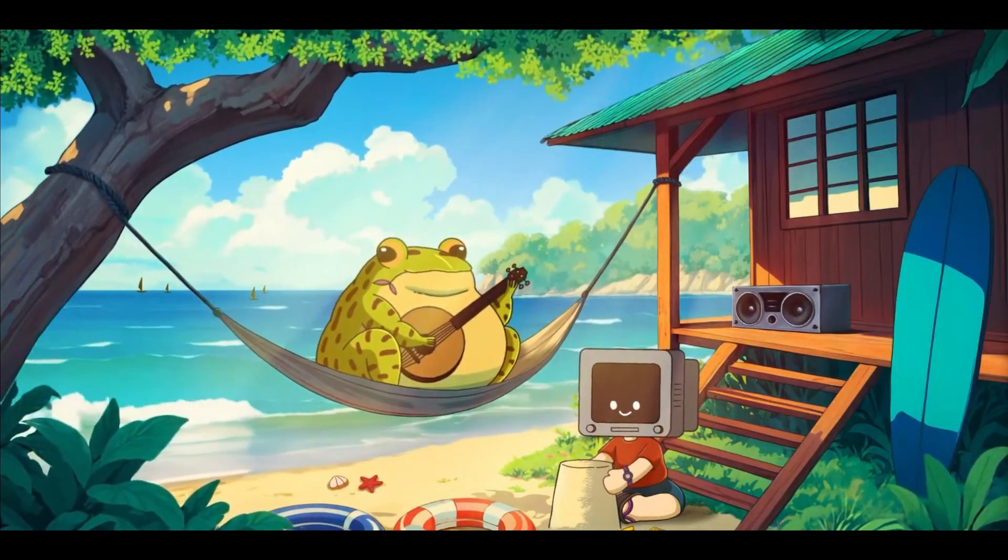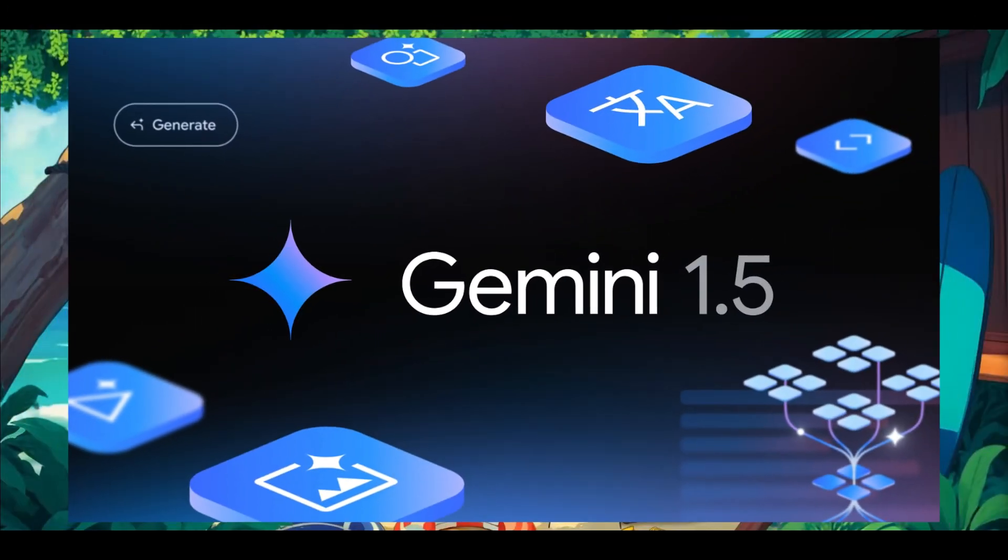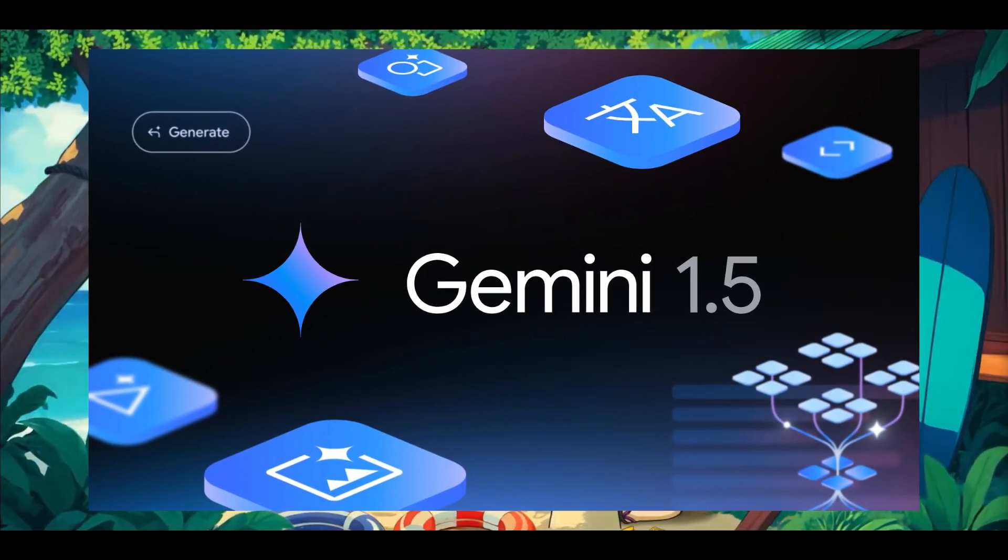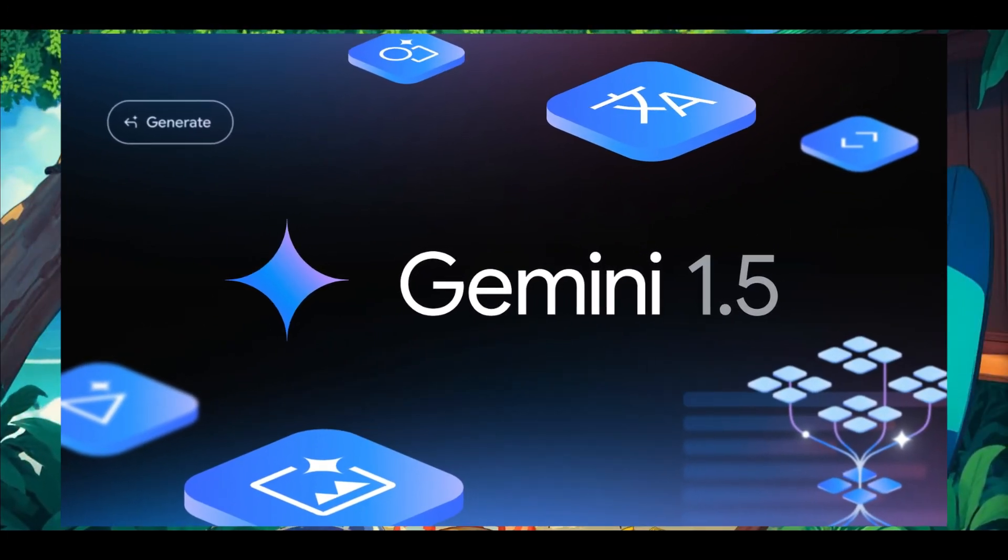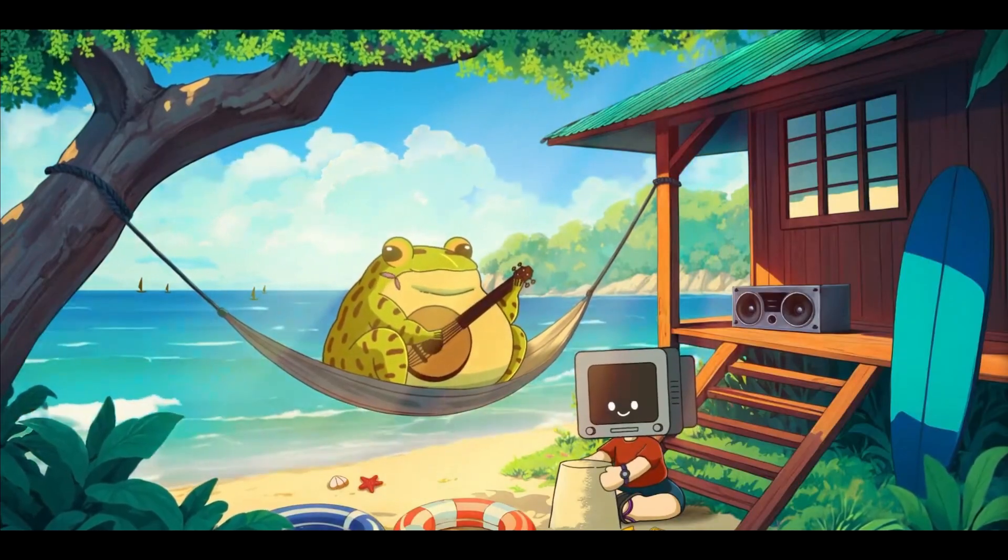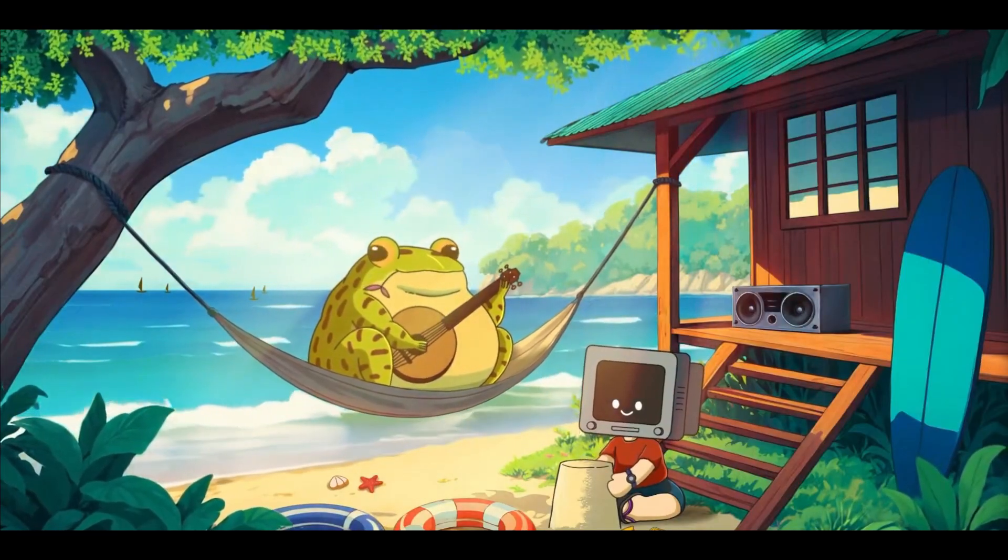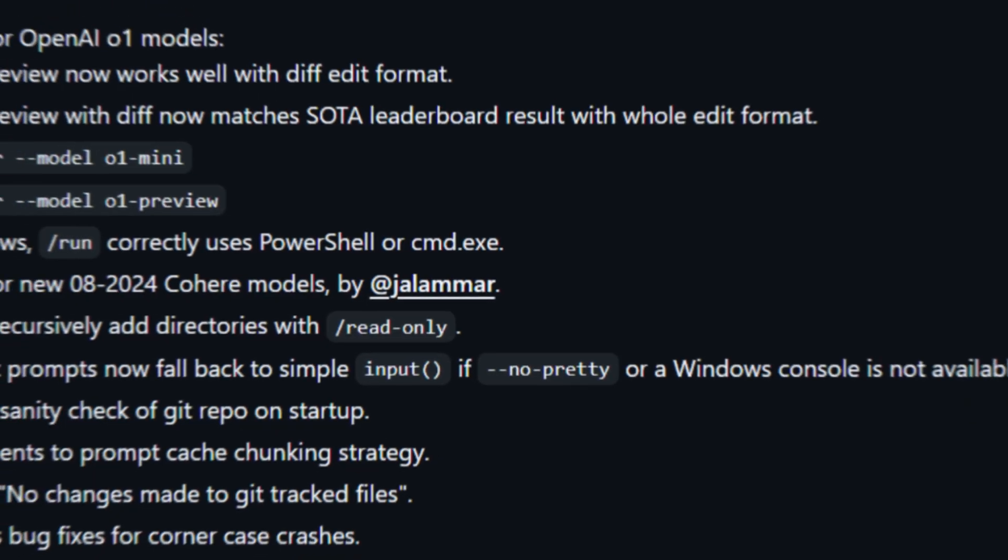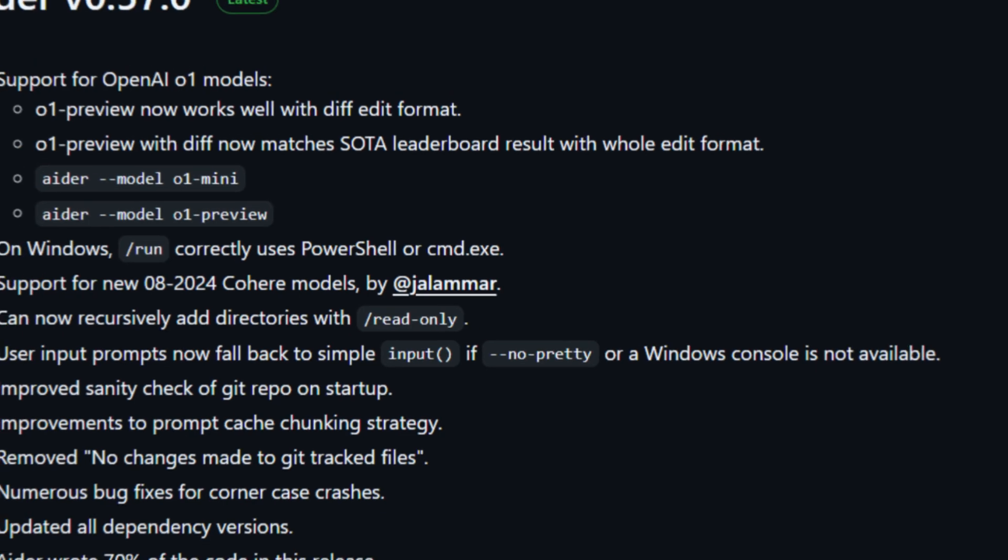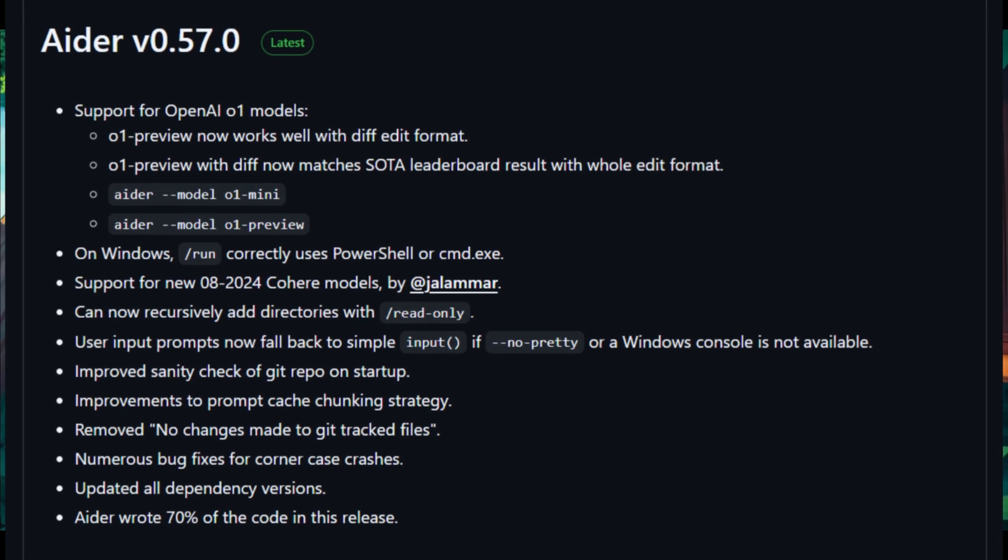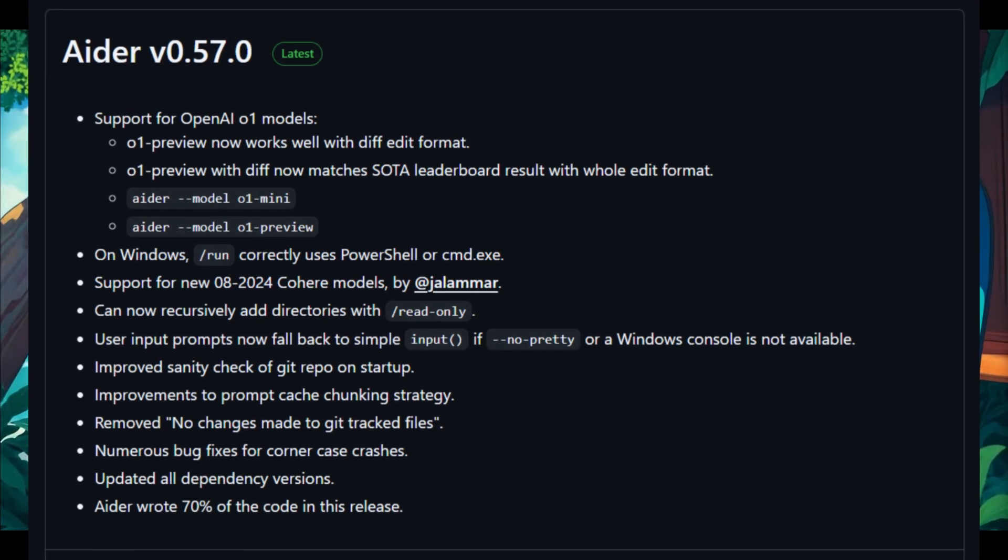Now, the last model I want to talk about is the addition of the new experimental Gemini model, which we're going to talk about in a bit, because that's mostly going to take up the bulk of this video. But before we even get to that, I want to mention all the smaller updates that have been released with AIDR.